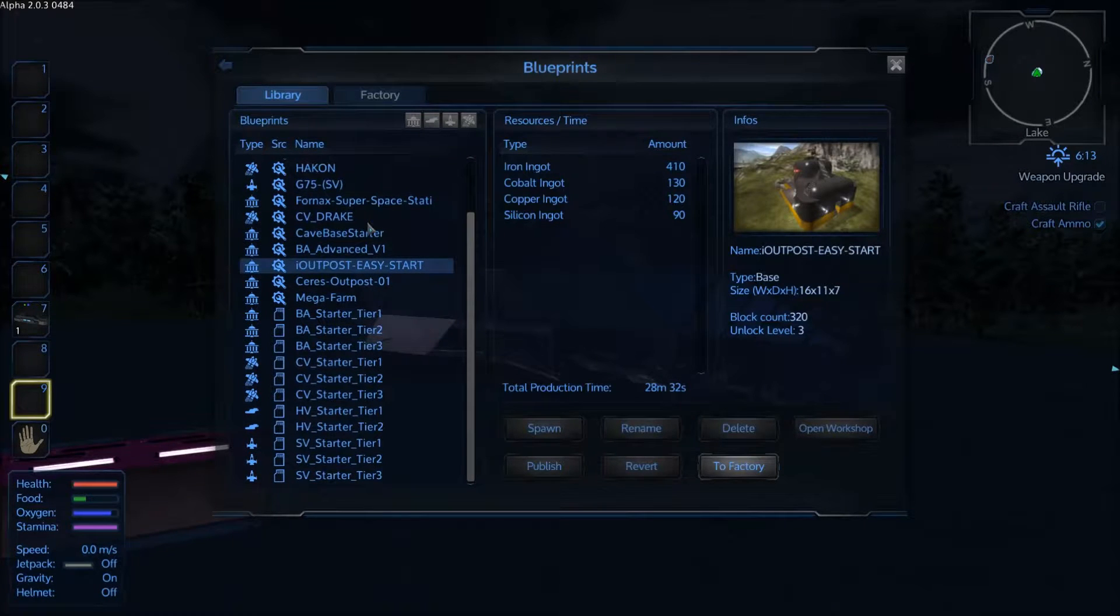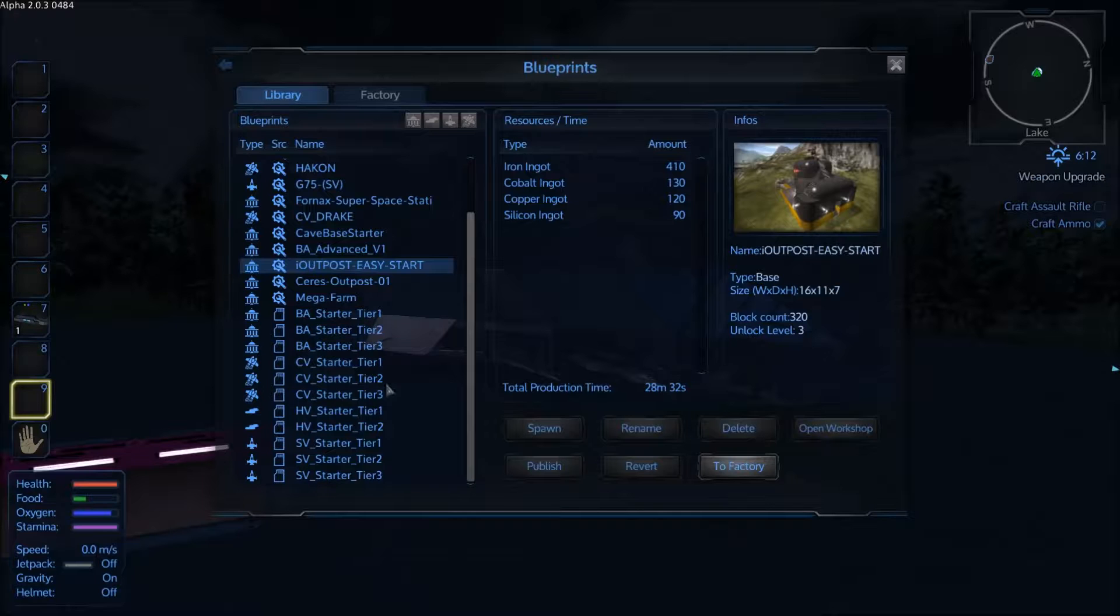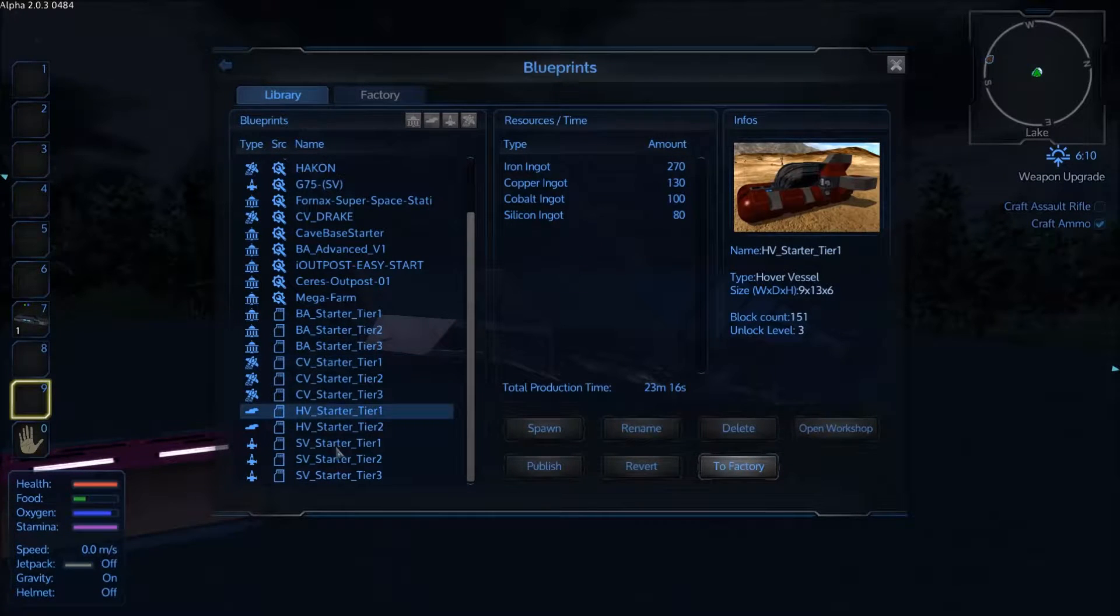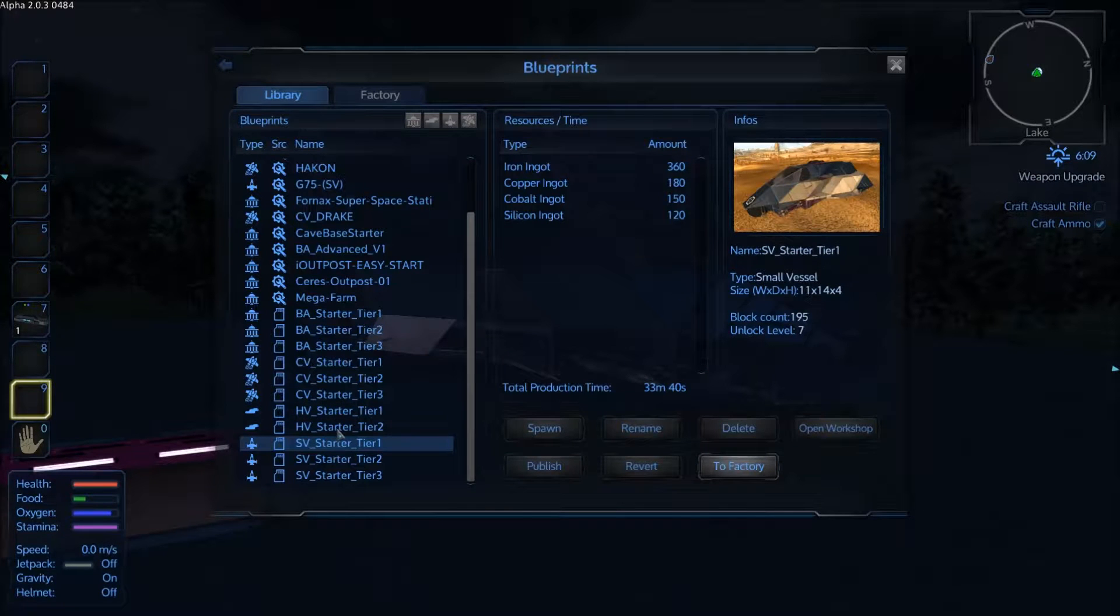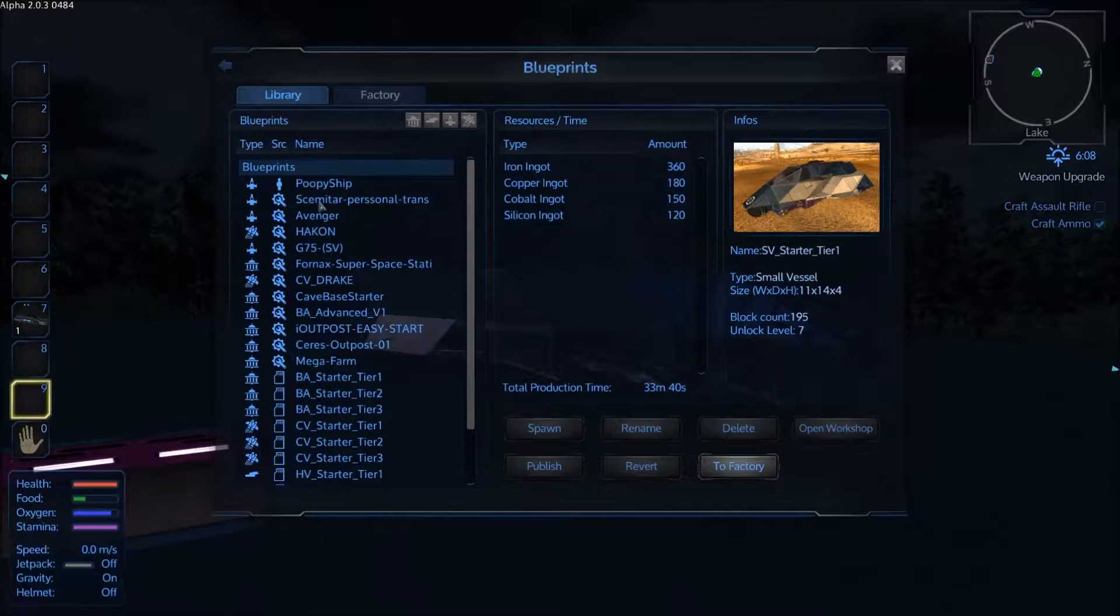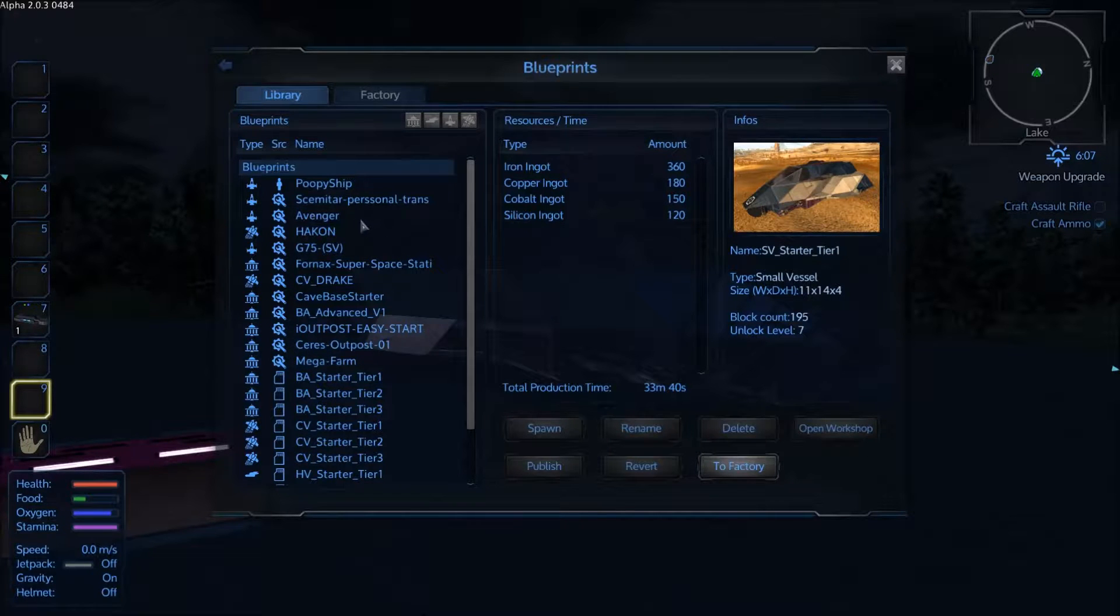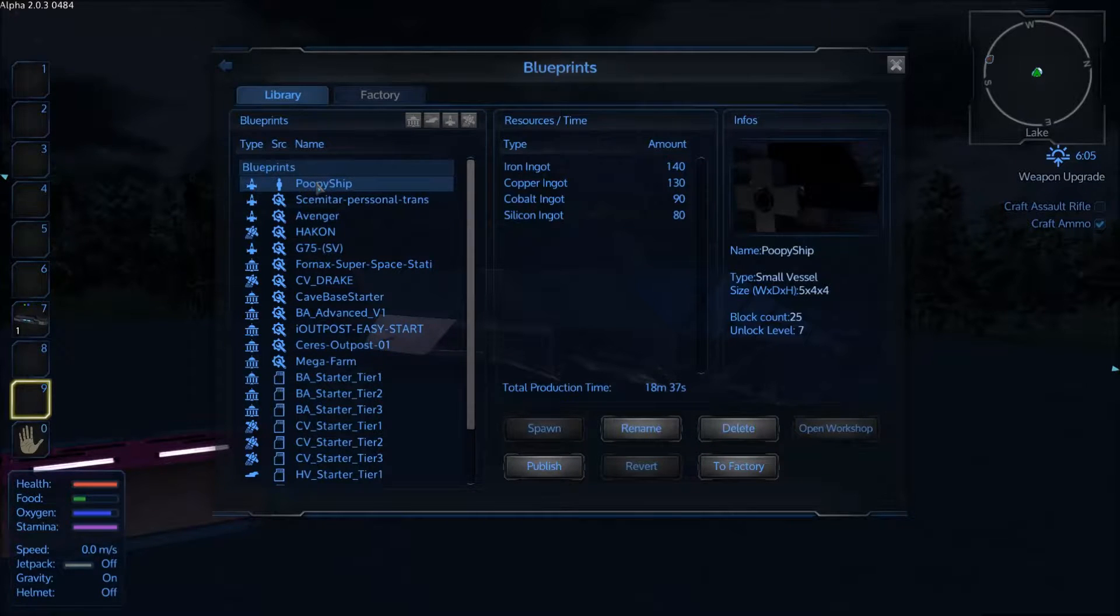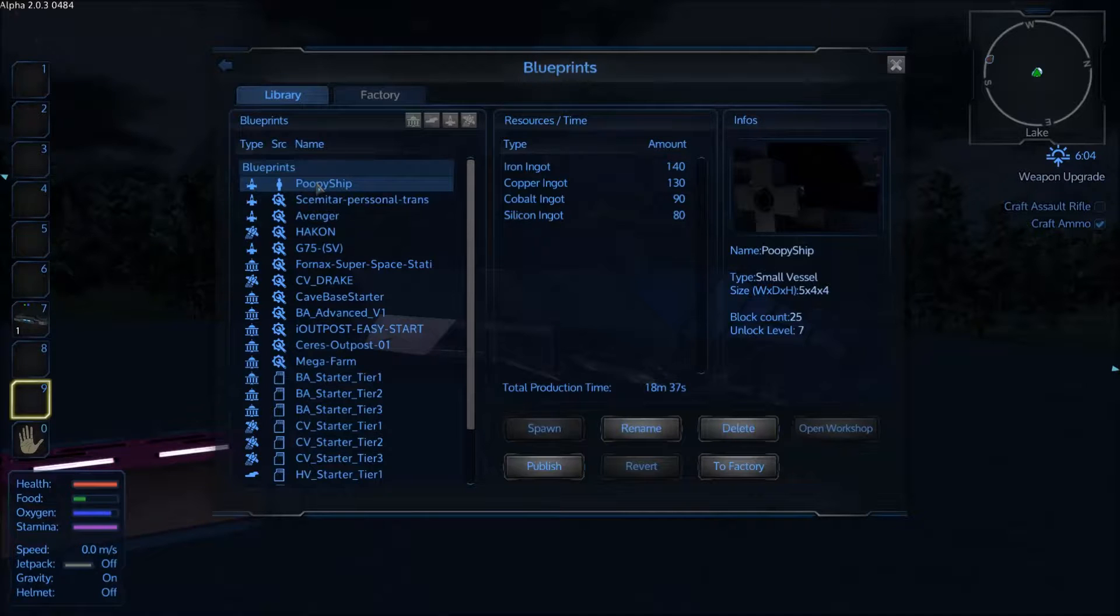On the left hand side here you'll see a list of all your blueprints. You'll start with this group right here, which includes some bases, some capital vessels, some hover vessels, as well as some small vessels. In your list you'll also see any of the ships or blueprints that you've picked up either from the workshop on Steam or you've made yourself. There's my little poopy ship, the ship that I used for the How to Build the Most Minimalist Ship video.